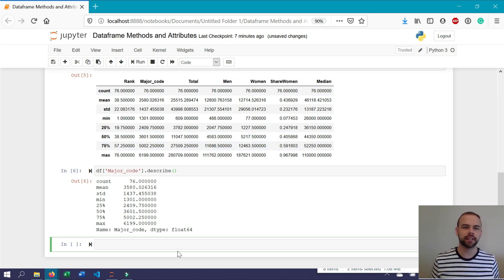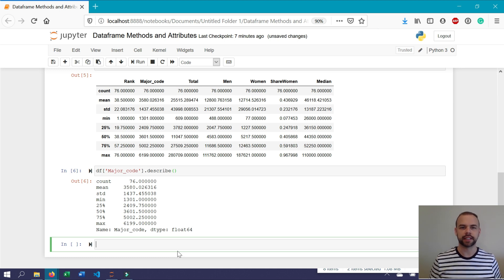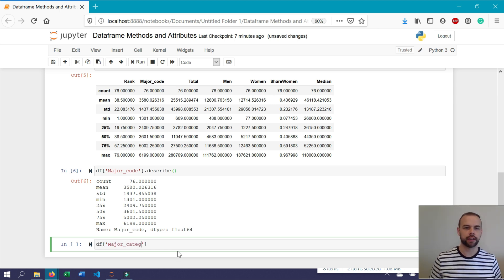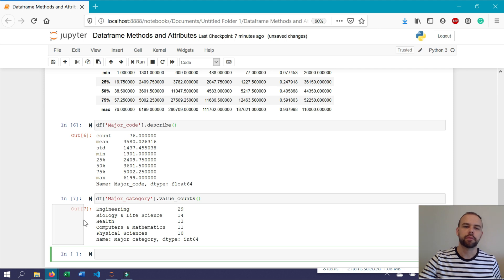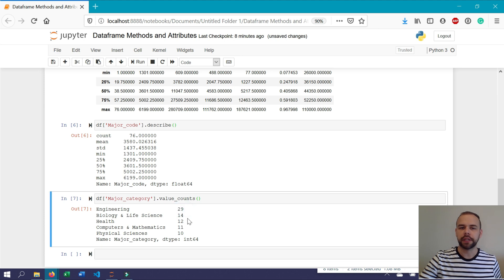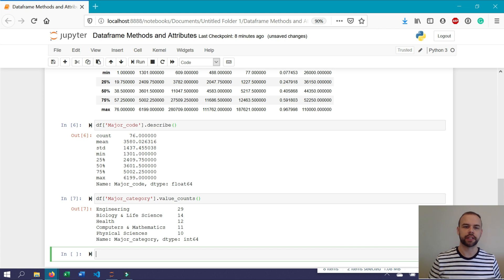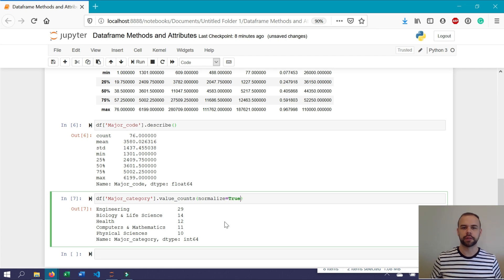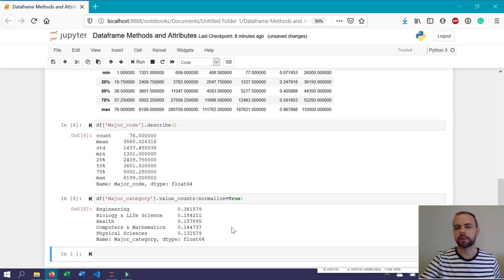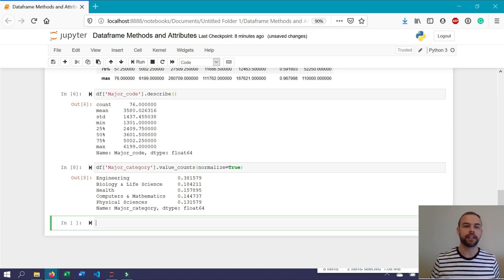What if you wanted to know more information about the actual values contained within these data sets? For example, if we wanted to know the distribution of values contained within the major category data set, you could use the value_counts function. We could write df major_category.value_counts. When we run this, it prints out each of the unique values within this column, as well as the frequency by which these appear. What if you were curious about the actual percentages? You could use the exact same method but include normalize equals true. This returns the proportion with which each of the different major categories exists within the data set.